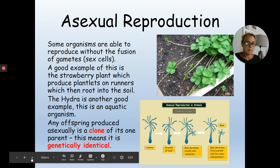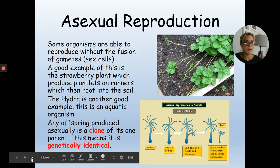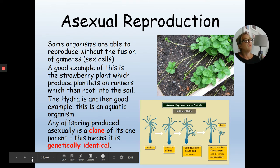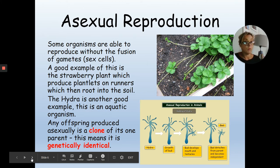The important thing to remember about asexual reproduction is that individuals produced in this way are clones of the parent — exact copies, genetically identical. It's not enough just to say identical. When an organism is the result of asexual reproduction, it is genetically identical to its parent and it only has one parent.